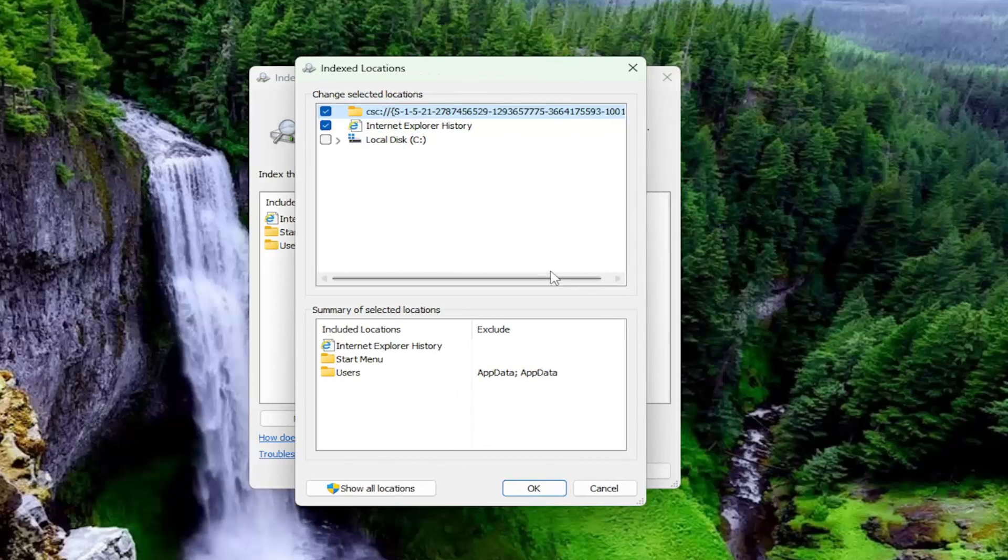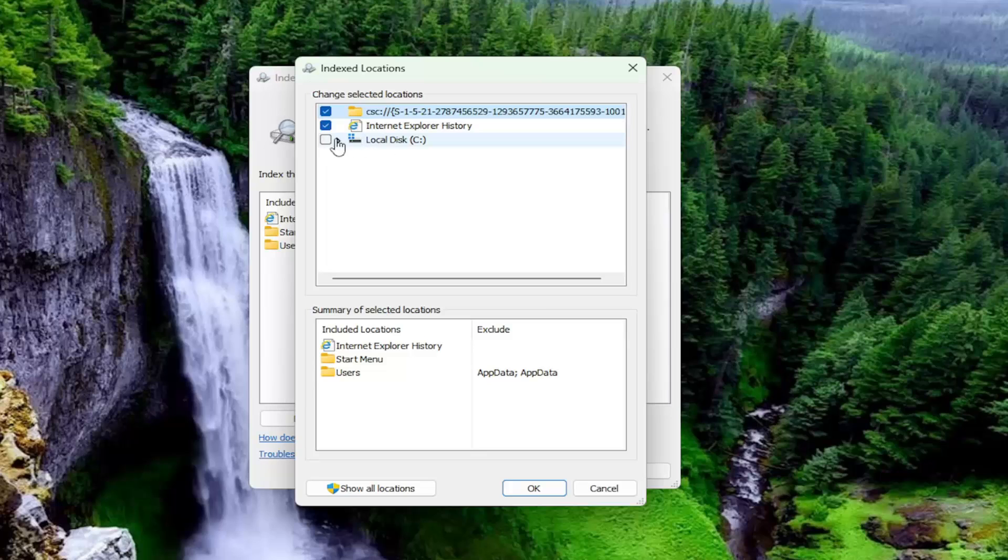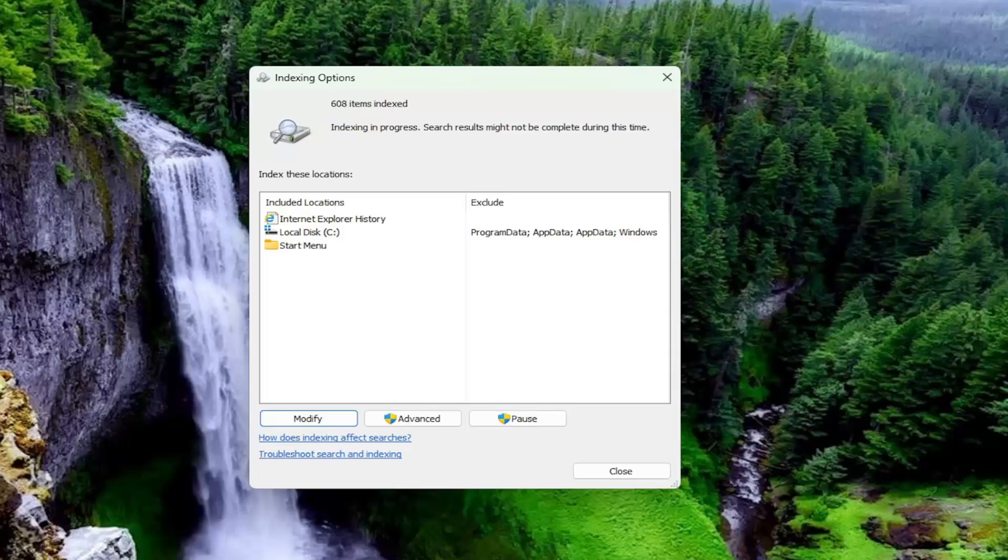Make sure all of your items in here are checkmarked, except for Internet Explorer history. You don't necessarily need that. It doesn't really matter either way. It's kind of strange that they still have that in Windows 11. But we're going to go ahead and select our local disk in here. And then select OK. And then this will take some time to actually go ahead and index all your files in there. So I would recommend giving that a little bit of time.